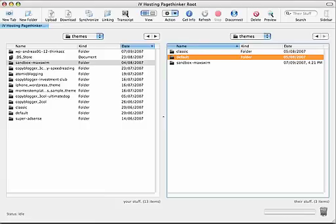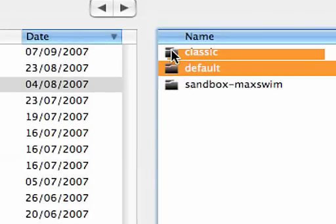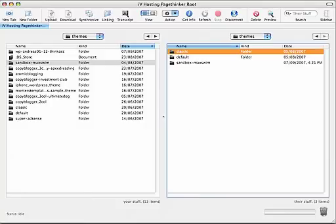The two default themes that are available when you first install WordPress are classic and default. And once your theme has been copied, you can log out from your FTP.